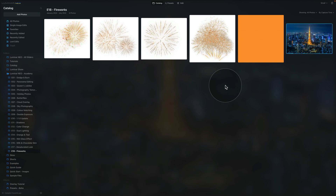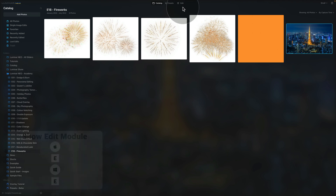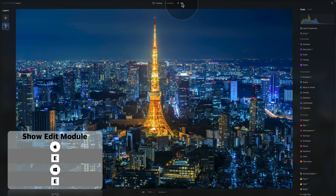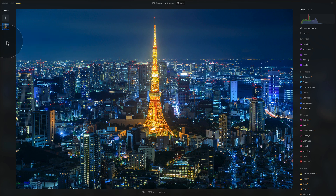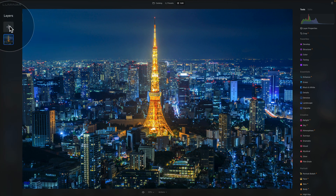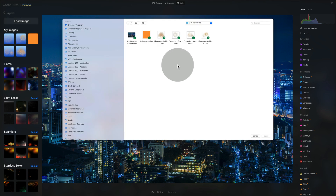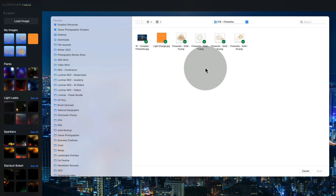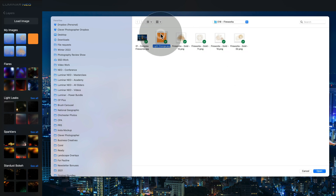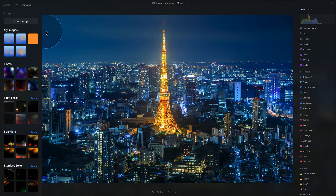Now back to our edit — let's select the sample image and move it into the edit module. You can do that by hitting E on your keyboard or clicking on edit at the top of your screen. Once we're in the edit module, we're going to start by focusing on the layers panel. Here simply click on the plus sign and then on load image. After that you need to locate your sample files and then one by one import all the fireworks as well as the orange layer.